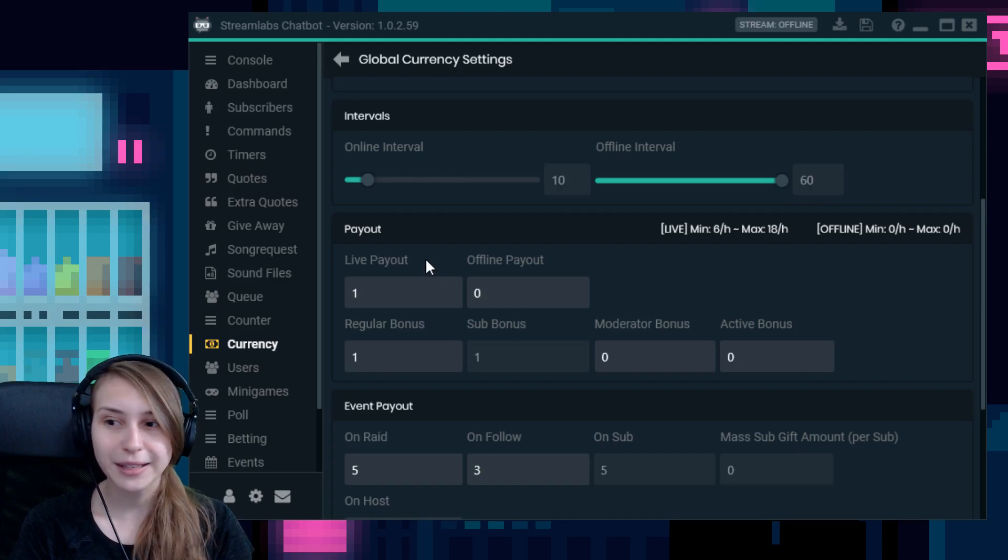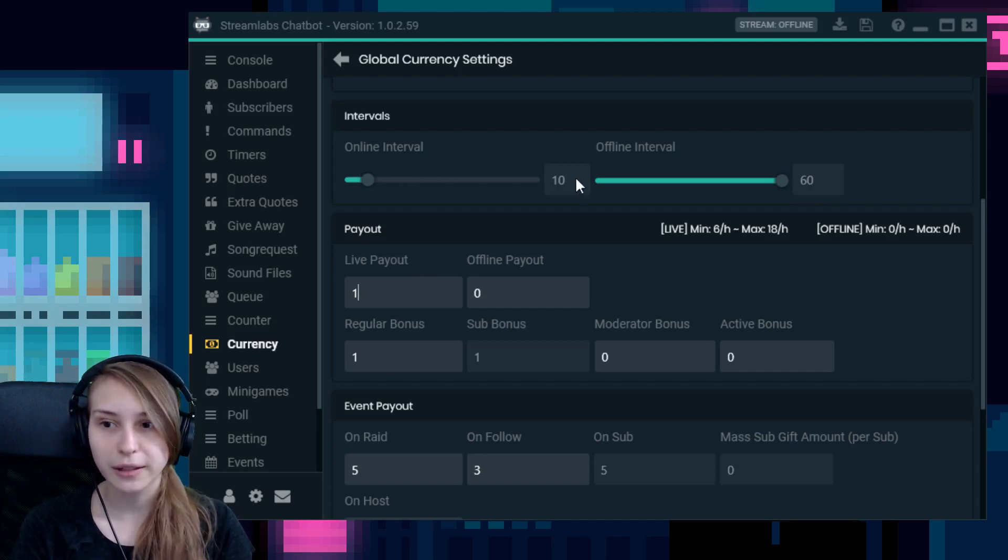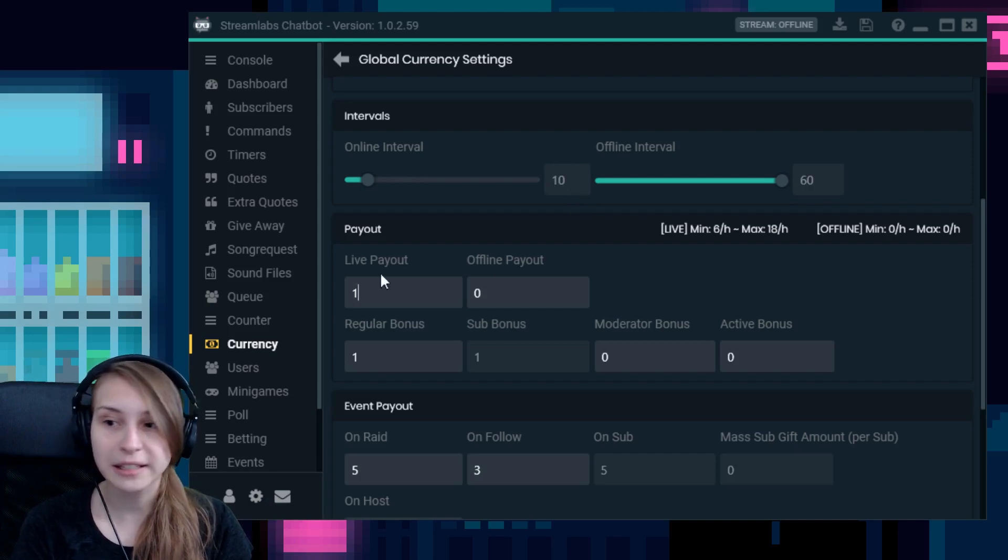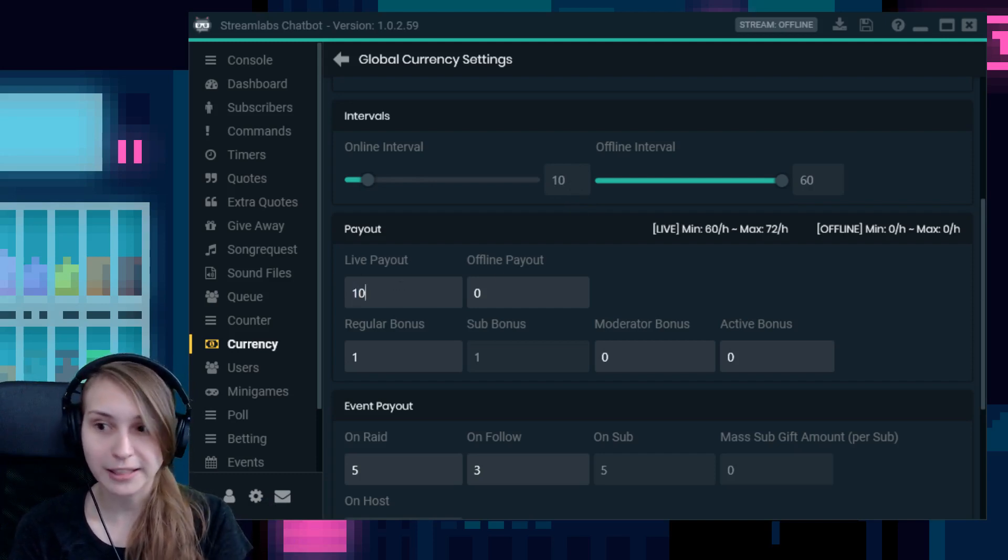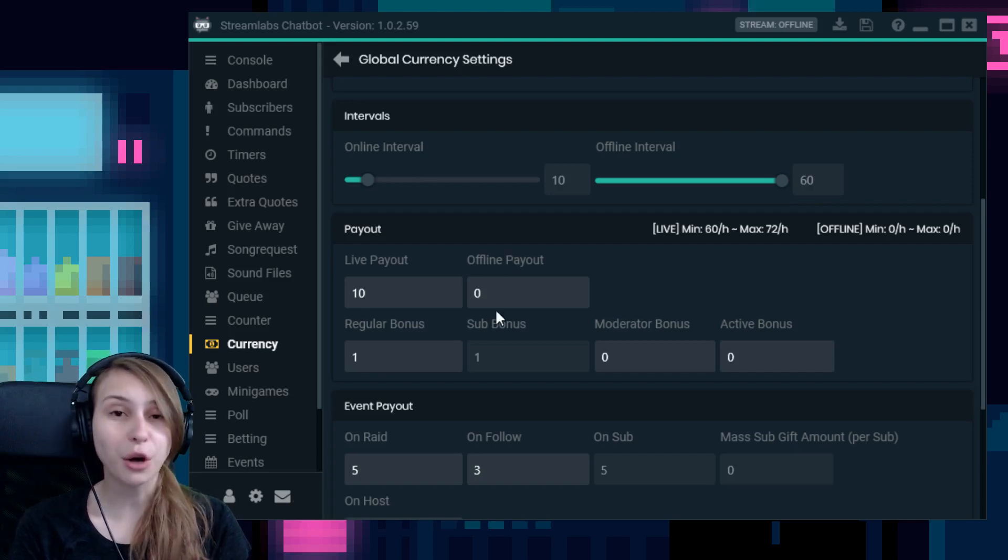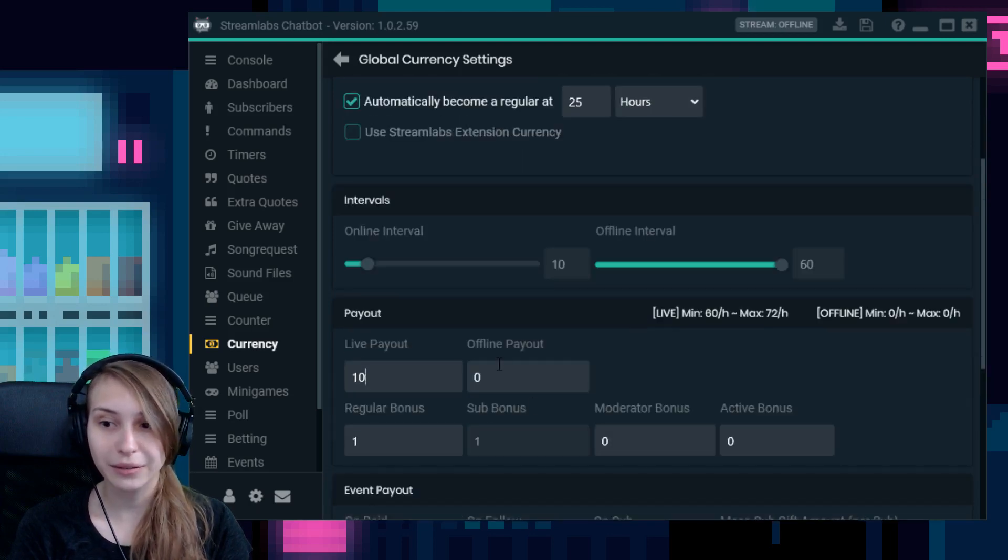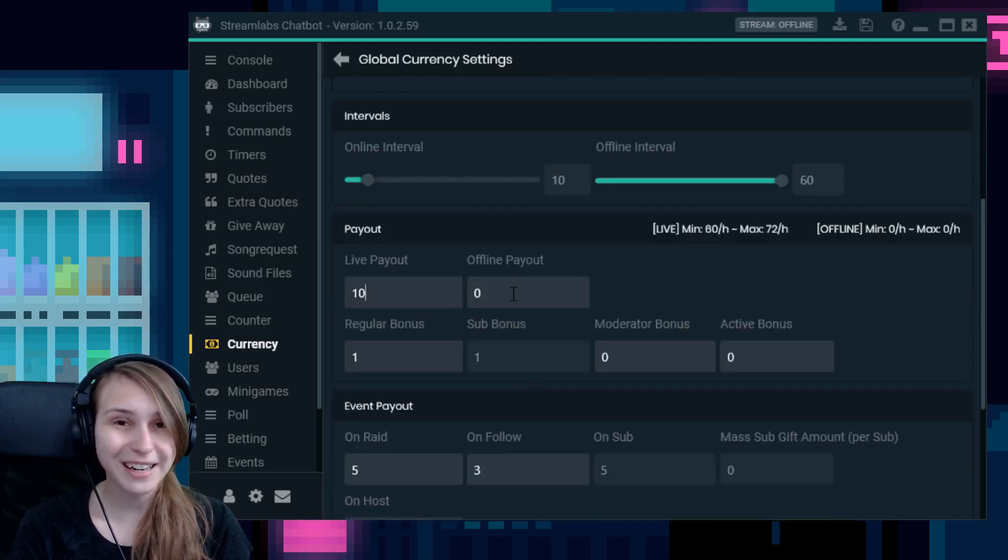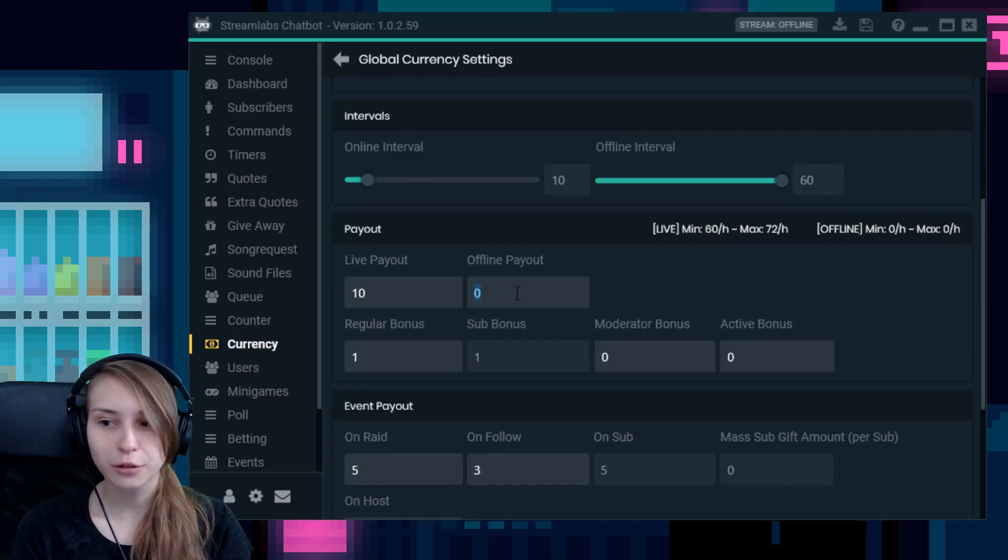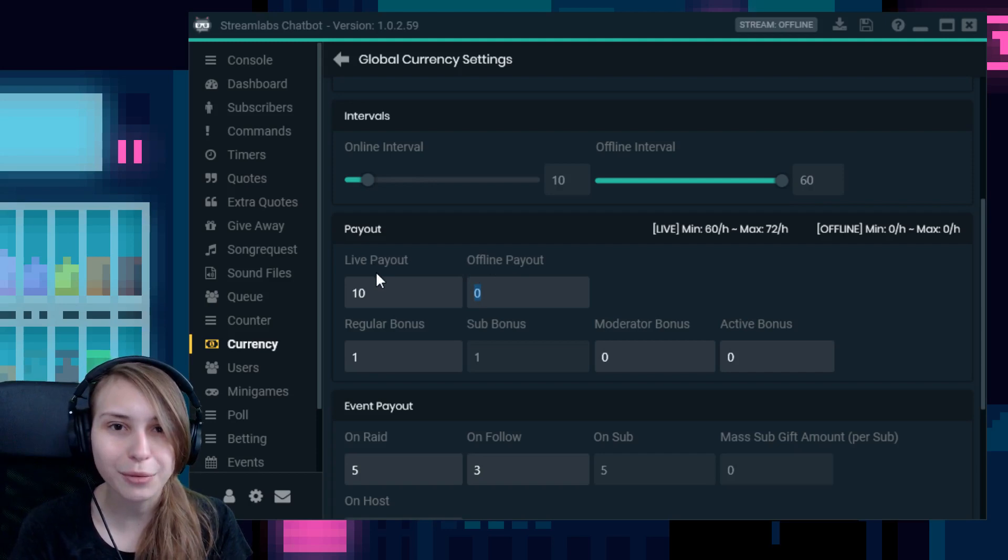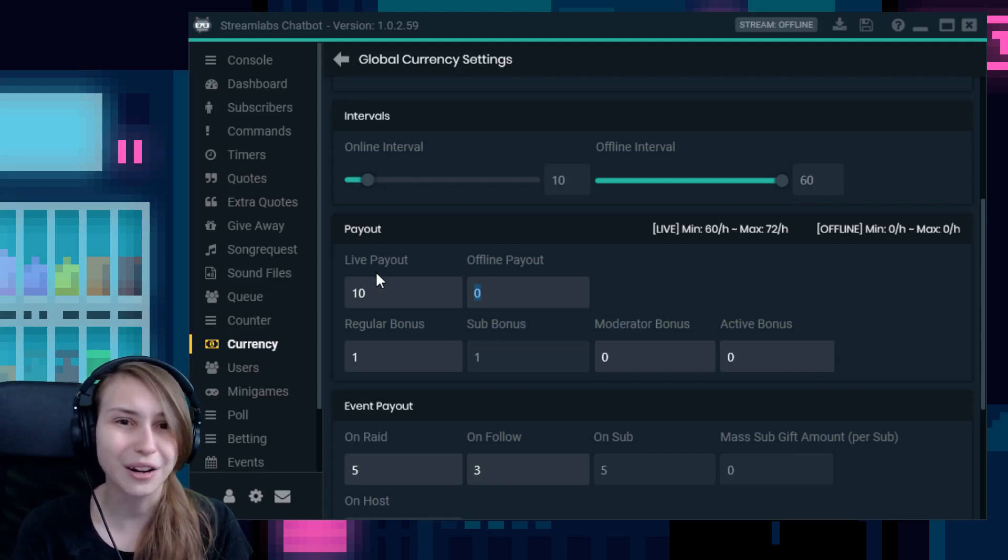Then we have payout. This means that this is the amount of points they're going to get after the interval. So I said 10 minutes, so after 10 minutes, they get one sweater if I'm live. If I make this 10, they get 10 sweaters when I'm live. Same with the offline one, but because I didn't tick this, it wouldn't matter what I put in here. If you did tick it, make sure to make offline payout less than the live payout, because otherwise you get a lot of lurkers when you're not live. That's not ideal.